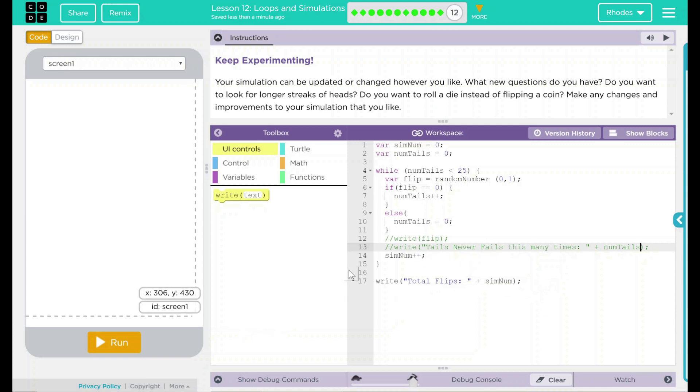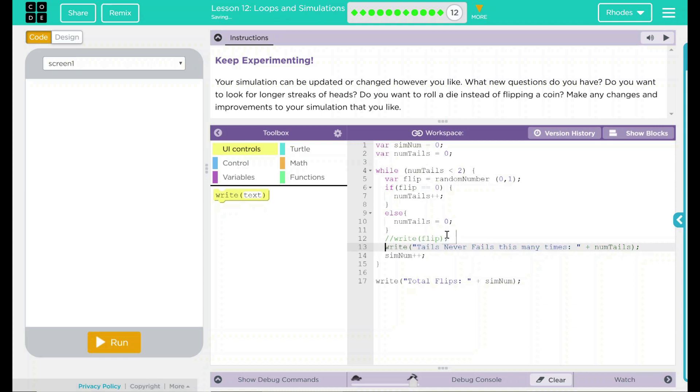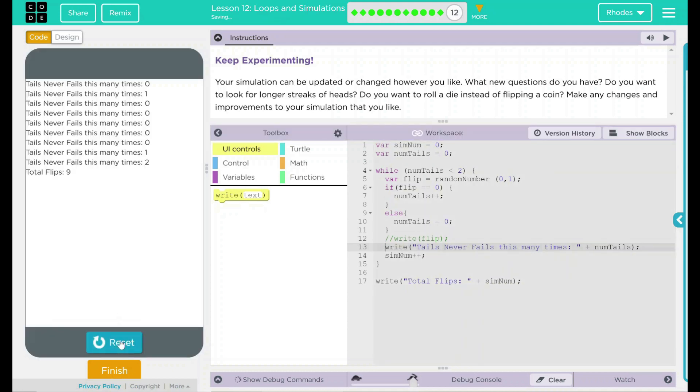On this one, if I run and let's comment as well, let's make this smaller so we can verify it. Let's do two and let me take off the comment here to see it go. Let's hit run. Tails never fails this many times. One, two. This one took us nine to get to.